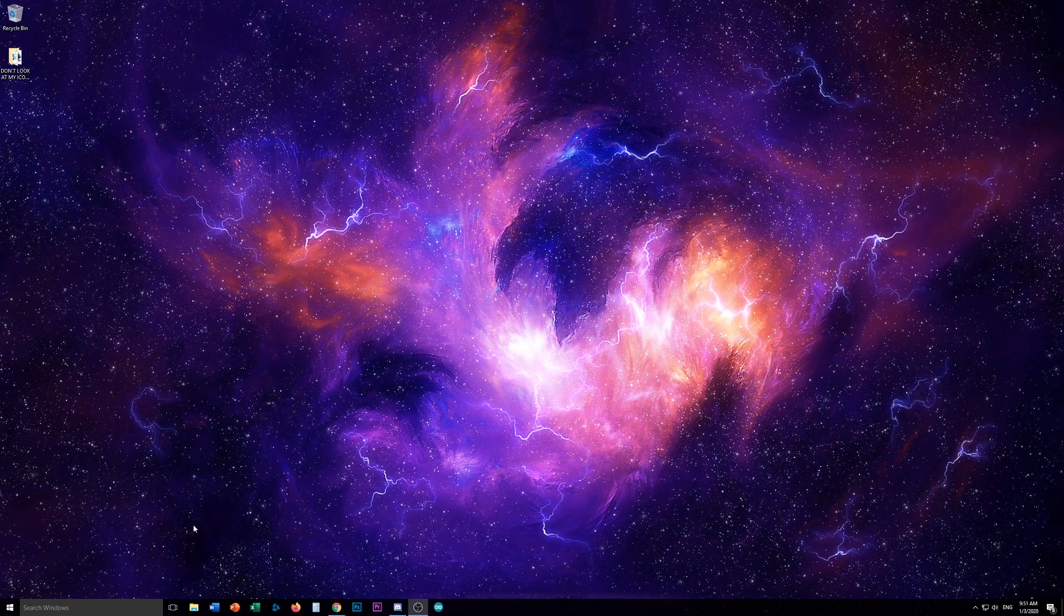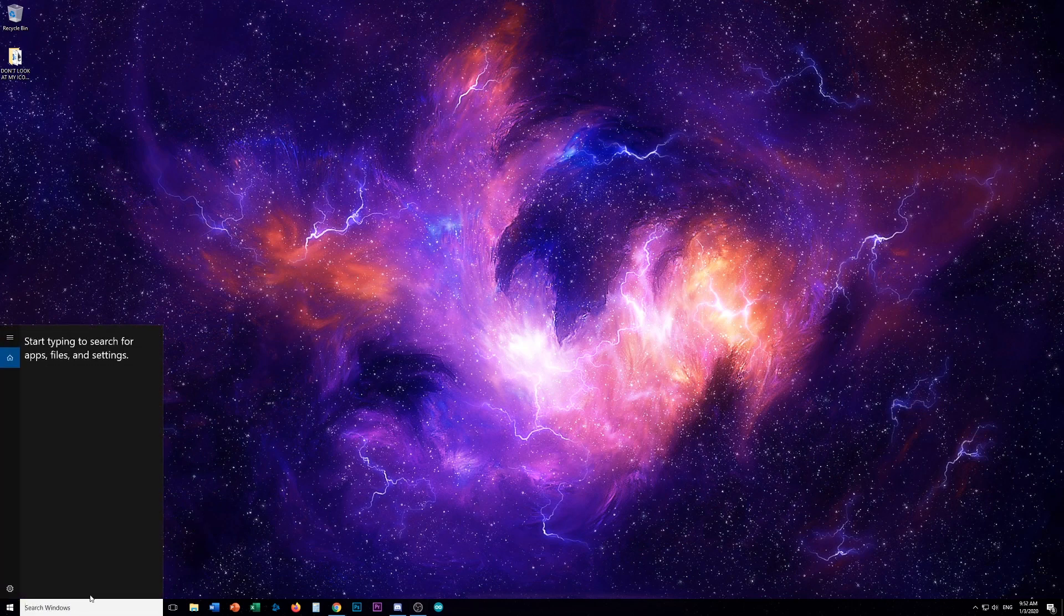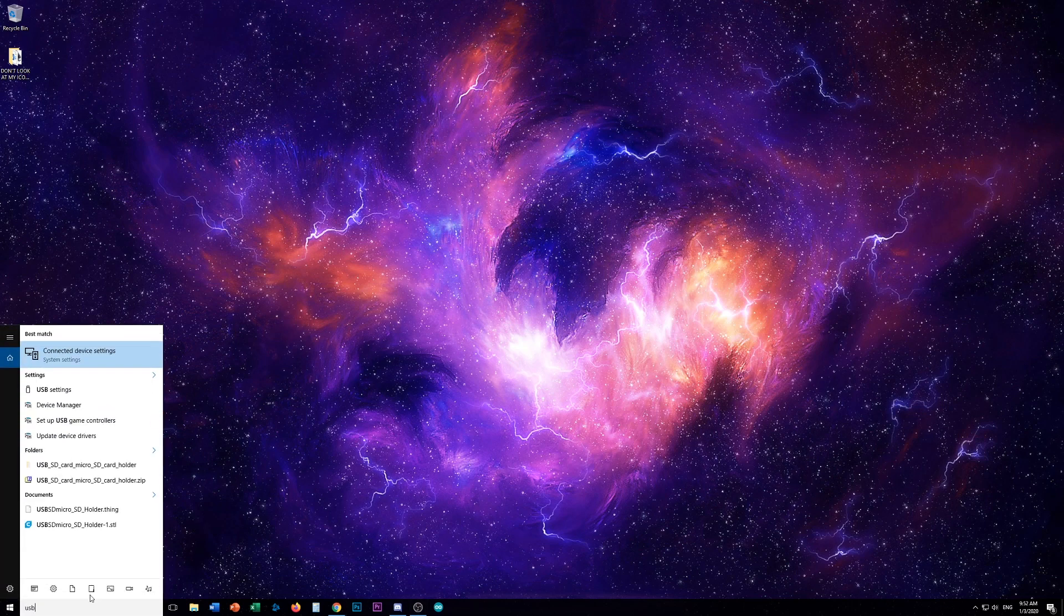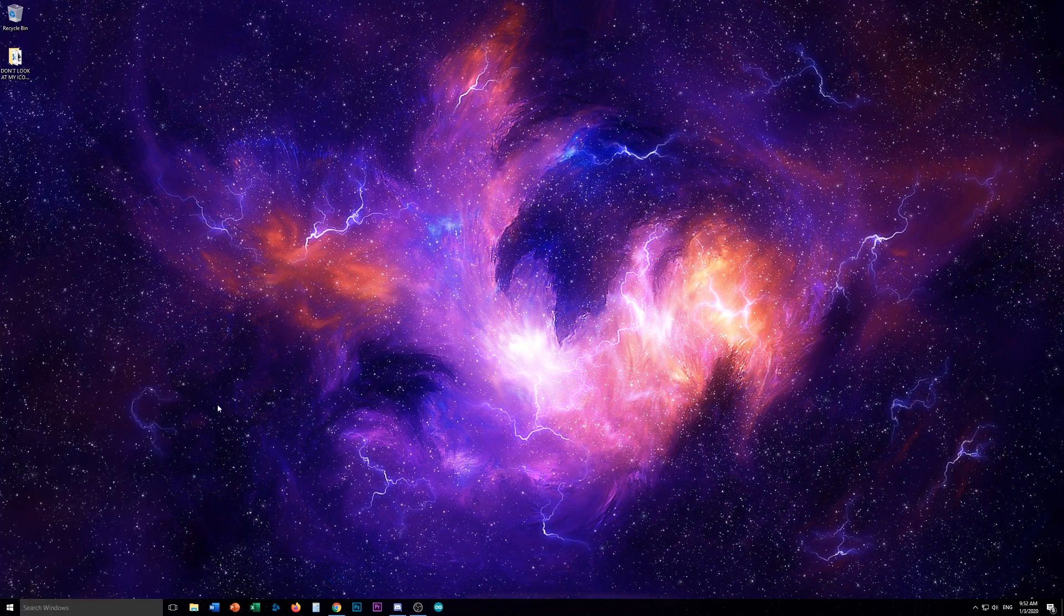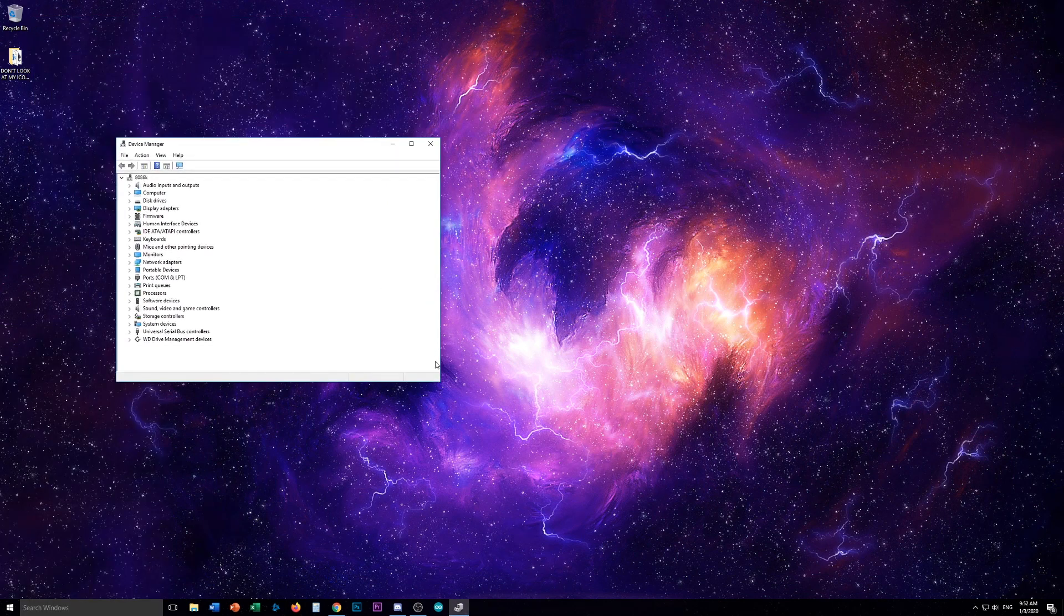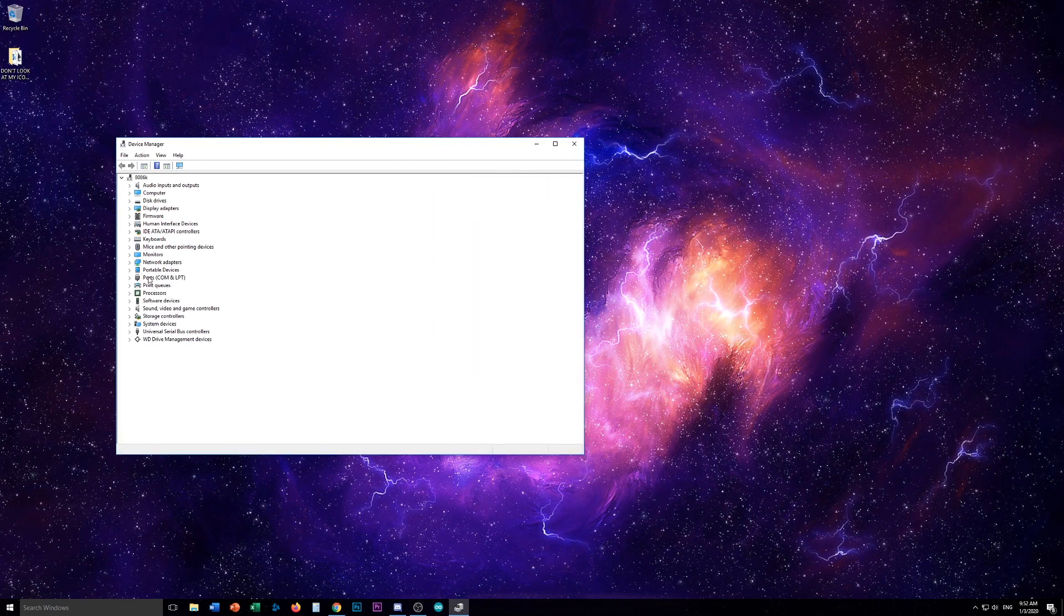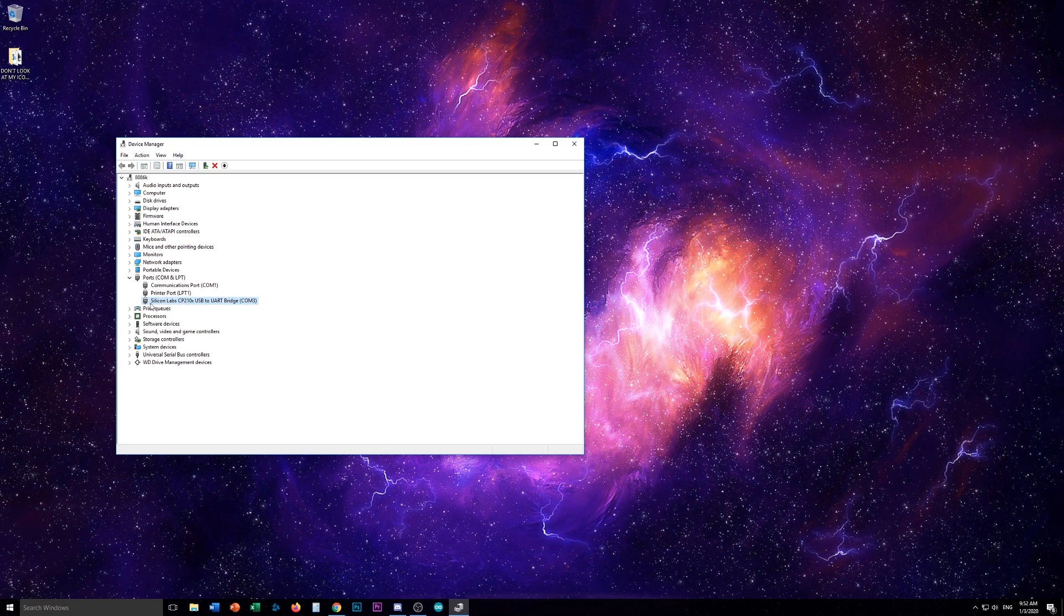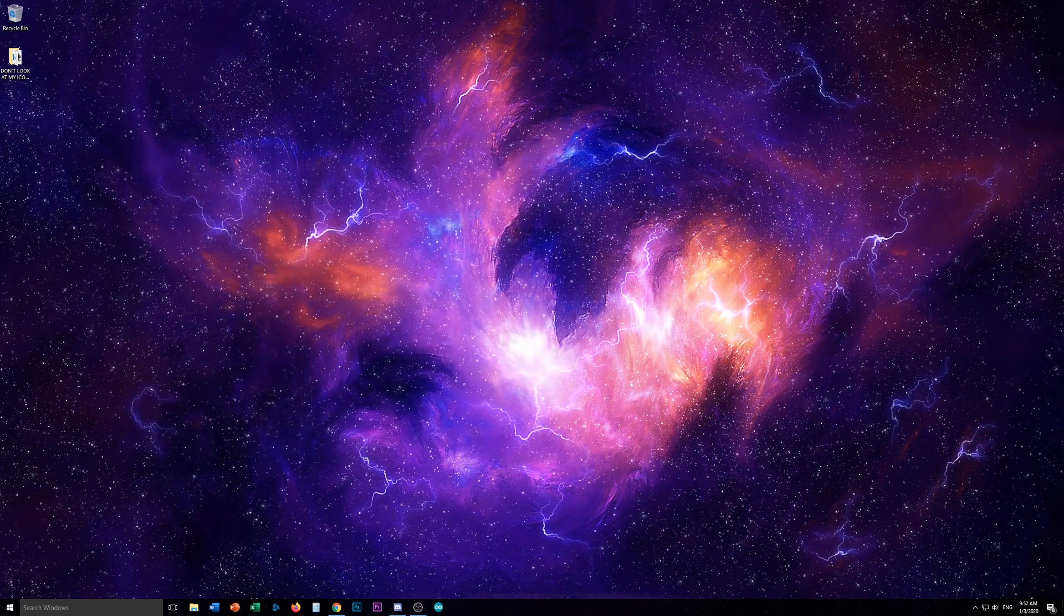Now we have to figure out what COM port your Pro Mini is going to be on. So if I just go here and search USB, and then you go in the device manager, you're going to see ports. And then here is the Scilabs CP210X USB to UART bridge. And it says I am on COM 3. So you're going to have to remember that for in the Arduino software.